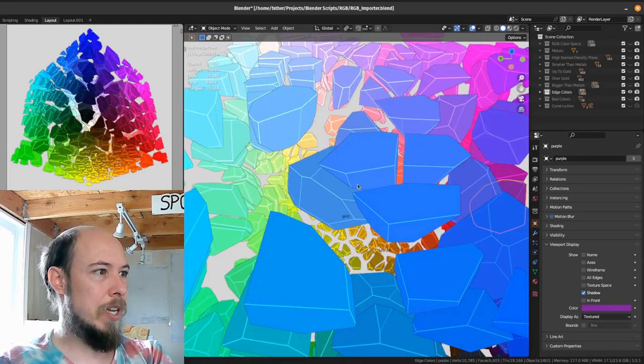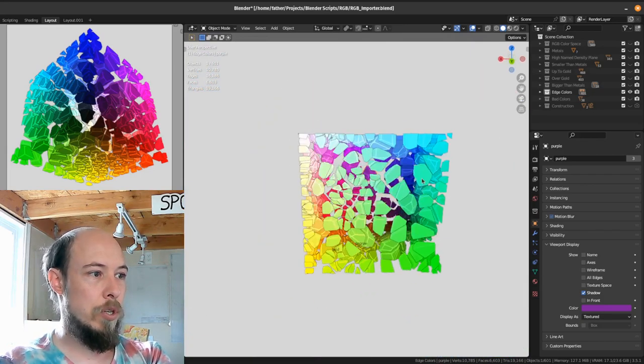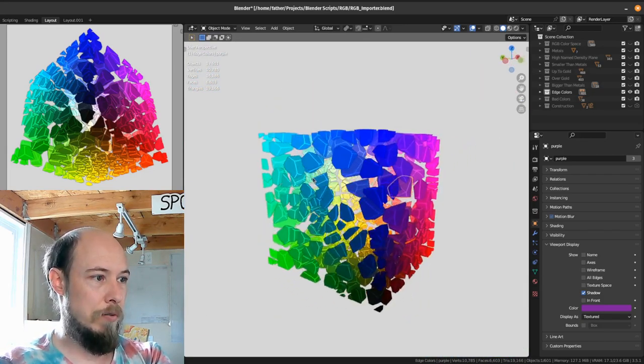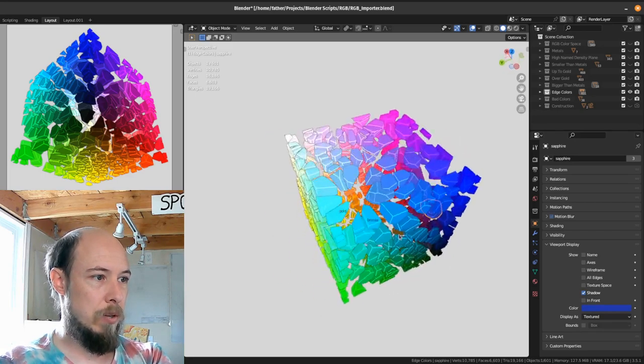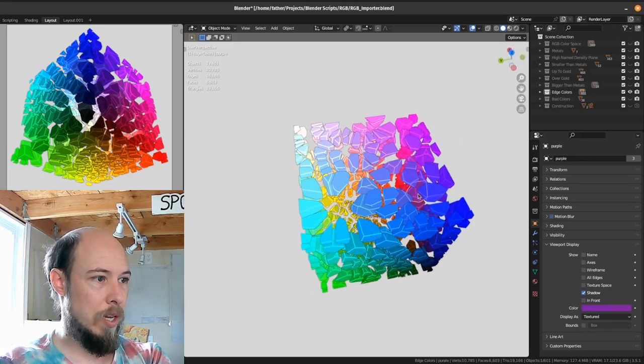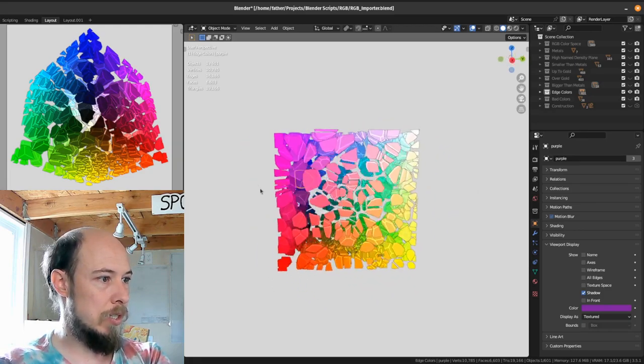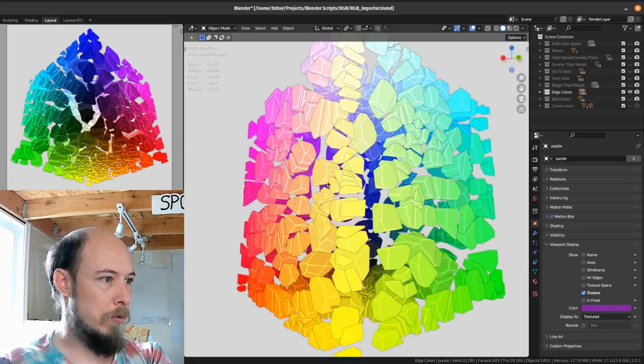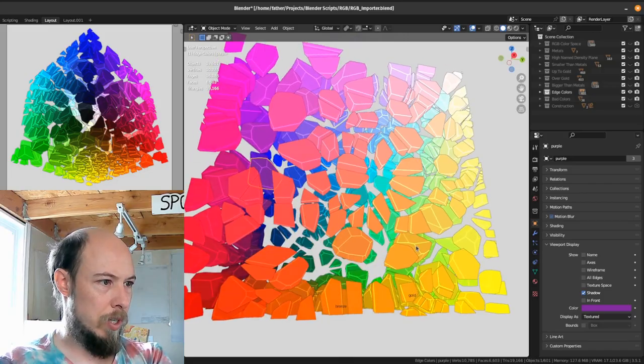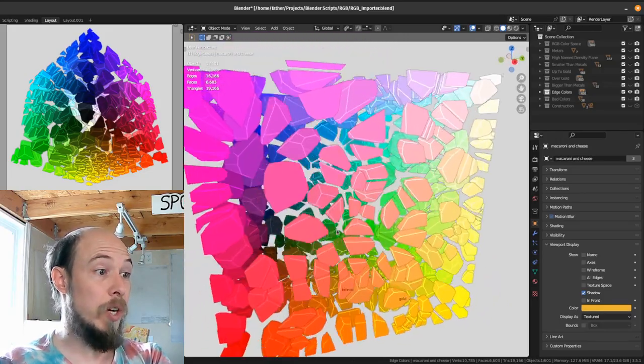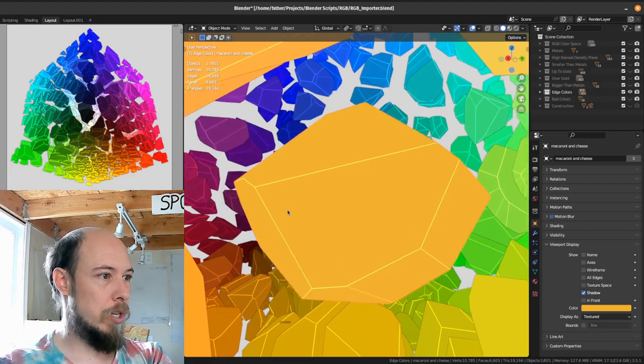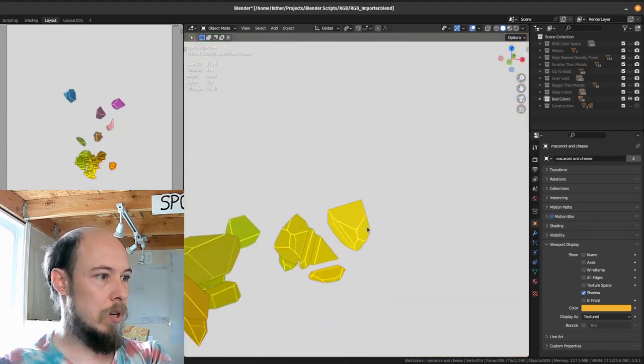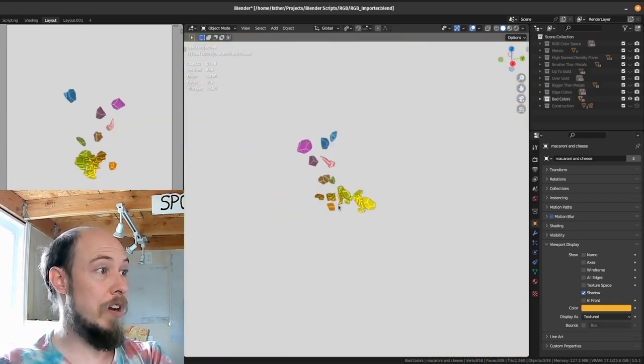Then finally we have the edge colors, which is all the colors that are on the edges of the plane or of the cube. And some of these only intersect a very small amount, like I think purple. Yeah. Purple just barely intersects. There are a few more that are they're just barely intersecting. Yeah. Macaroni and cheese, the color, one of the larger colors, I believe, although not in the largest.